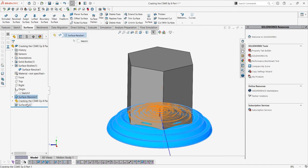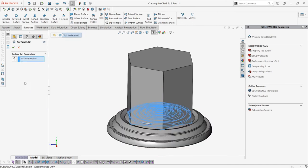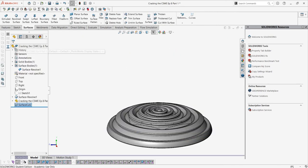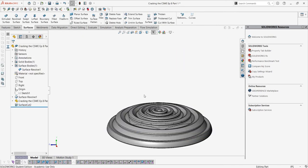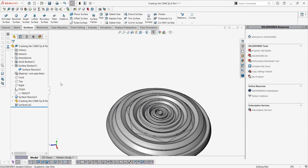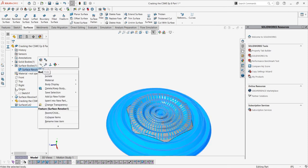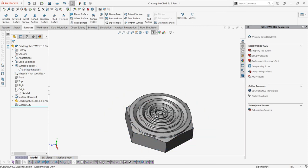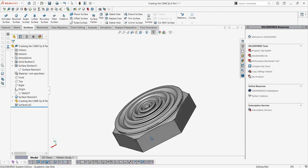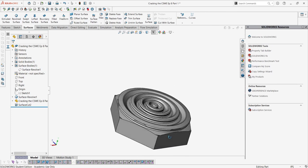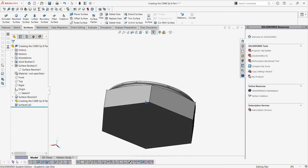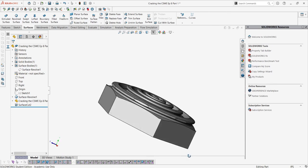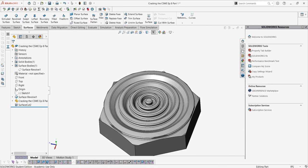We can switch the side to cut if need be, and voila, our part is created. Pretty cool. For the CSWE, all you need to know is the functionality of this feature, but in your own designs you can now combine this knowledge with fundamental design and CAD principles to make some really cool geometry.